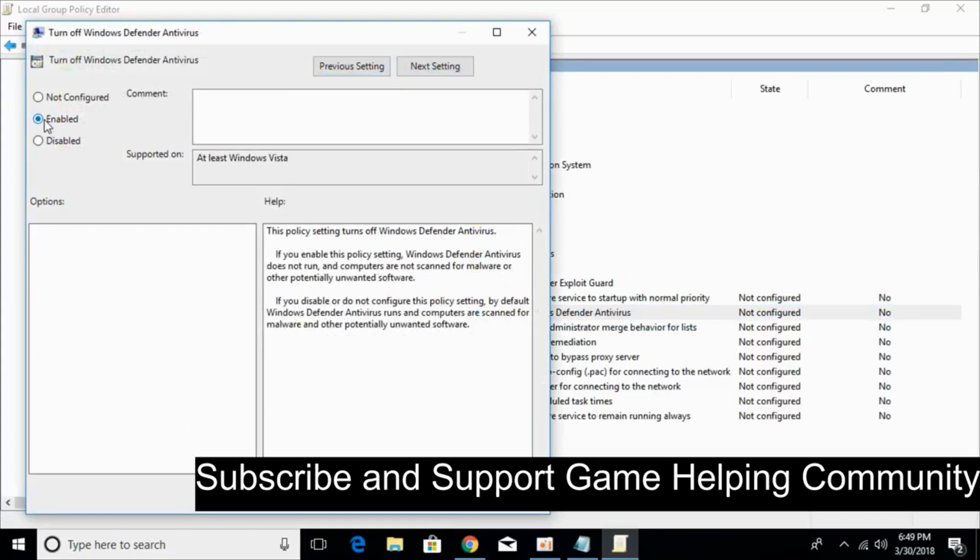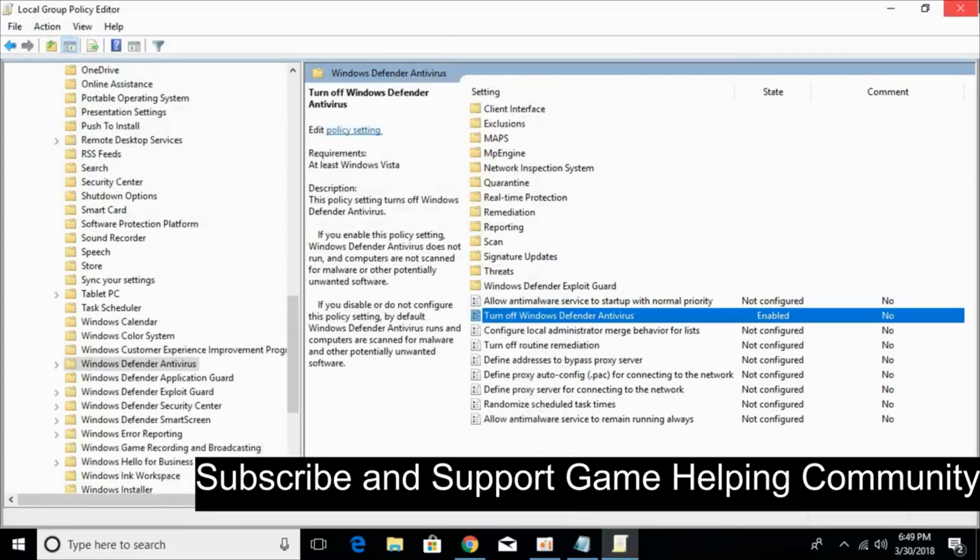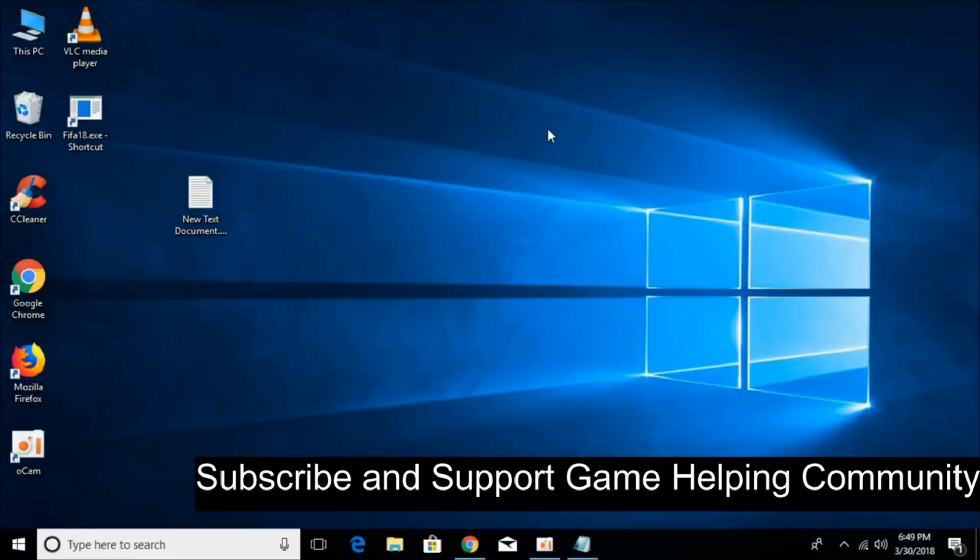In here, just click on enabled, apply, click OK, and close it. Now your antivirus and Windows Defender are both closed.